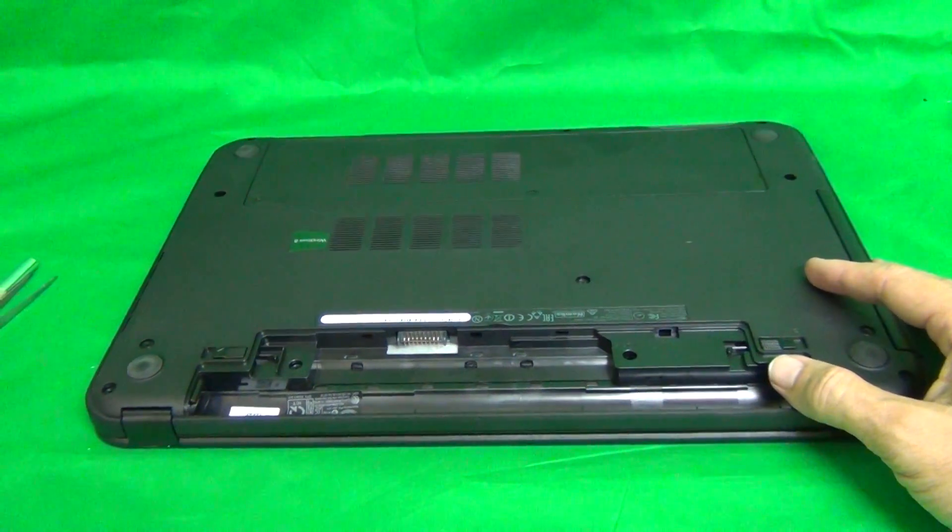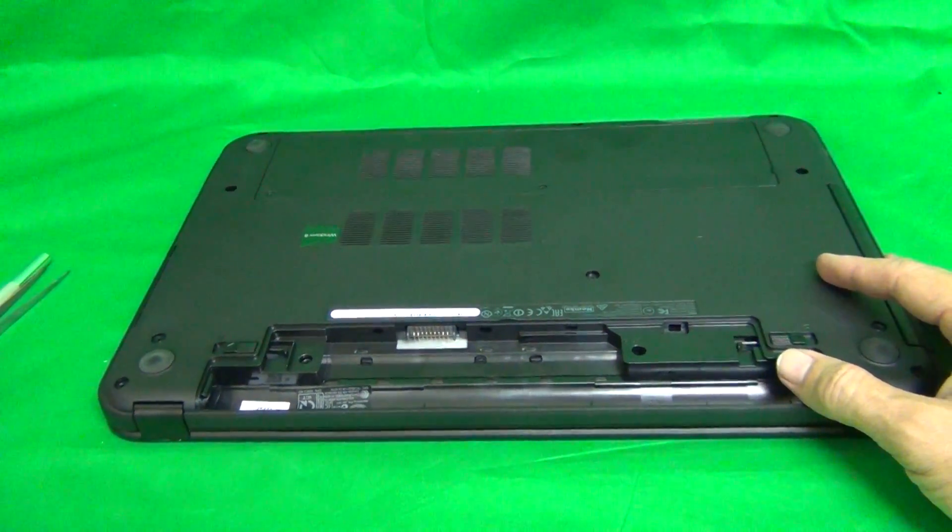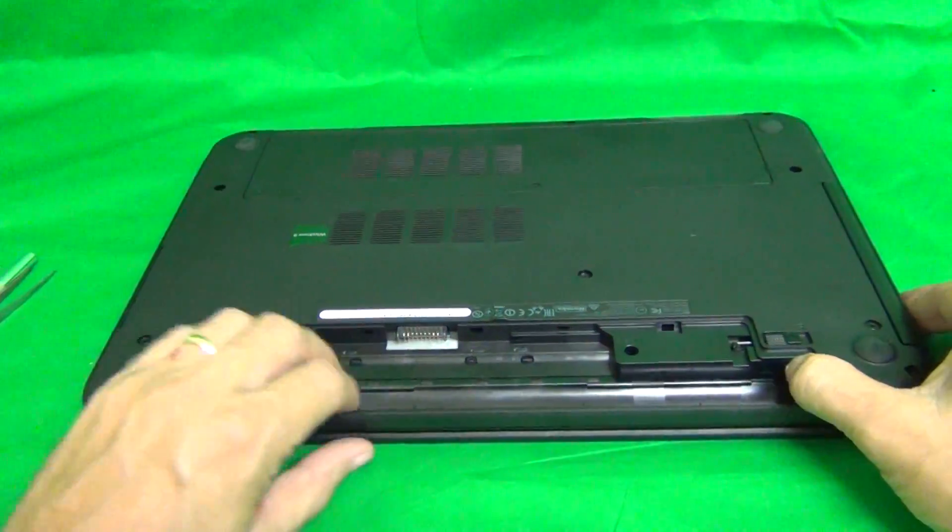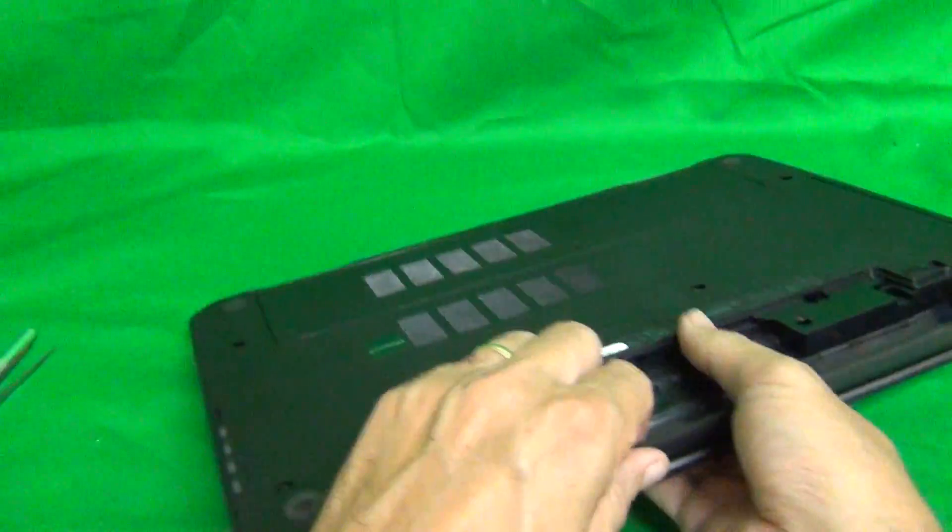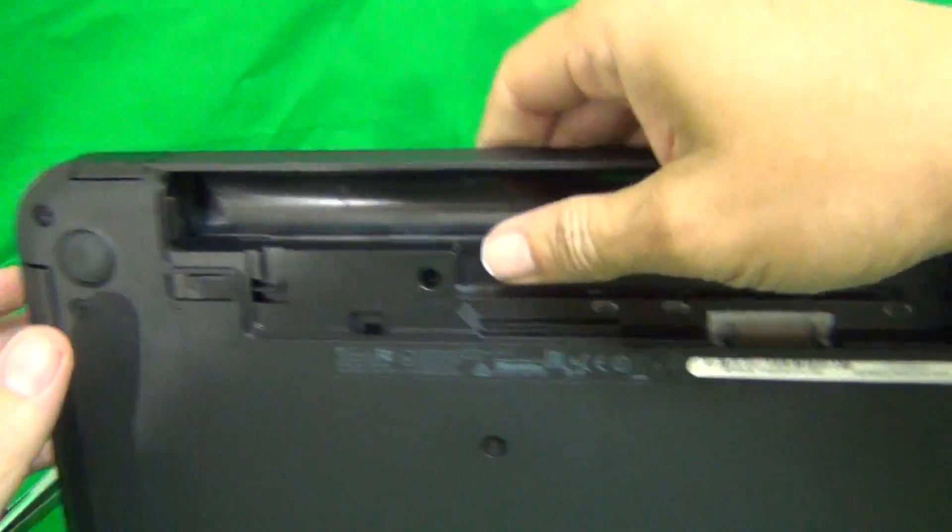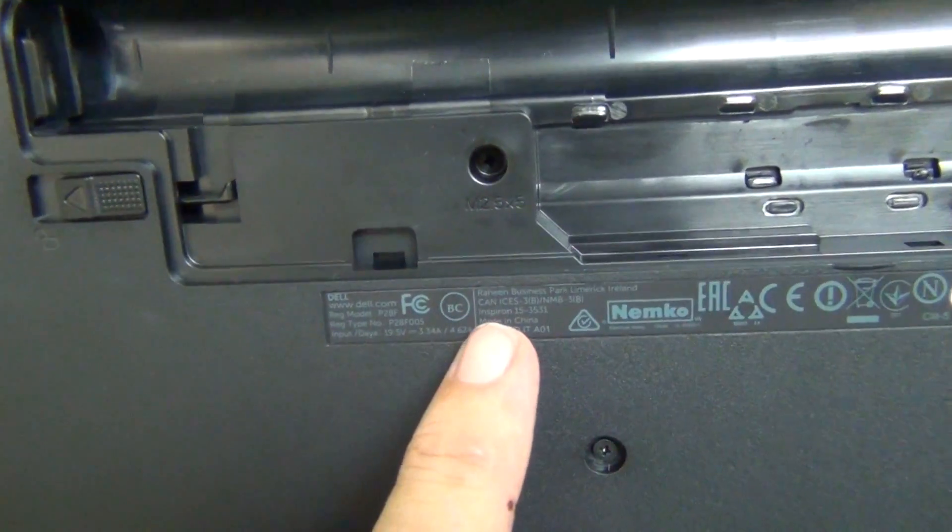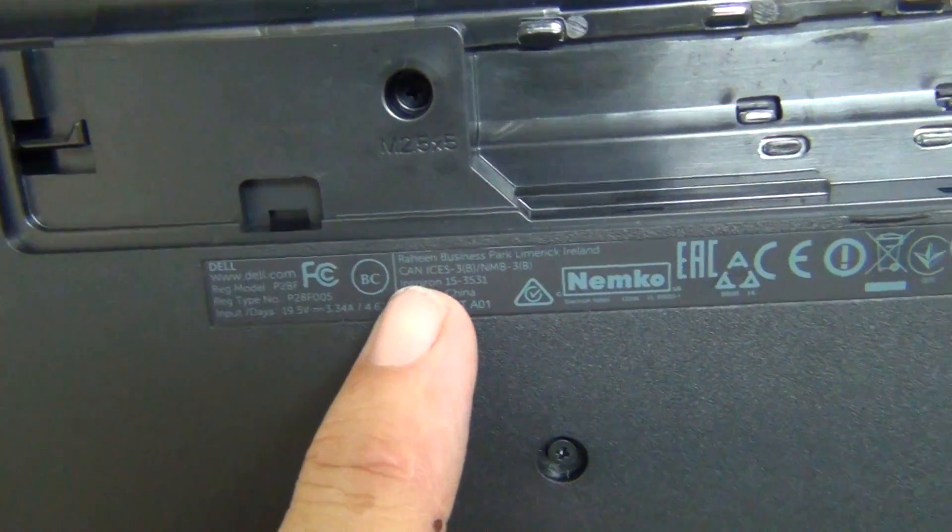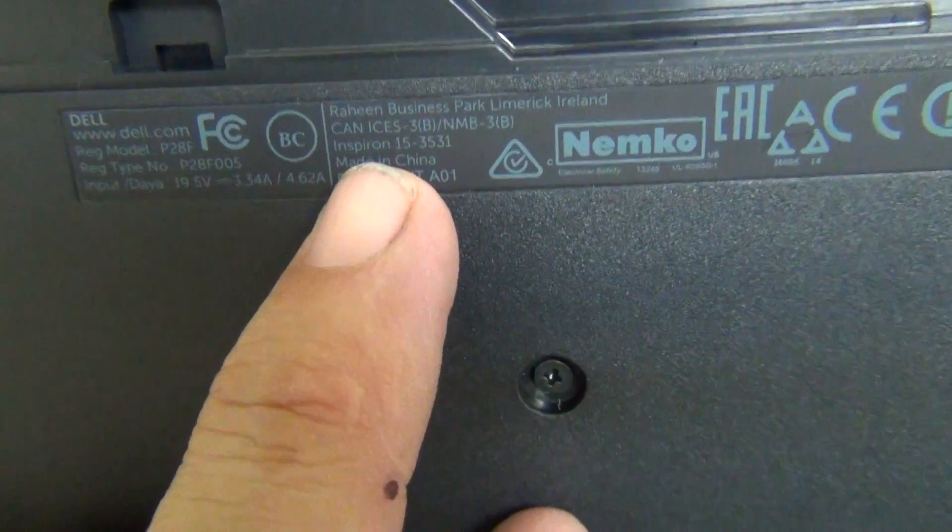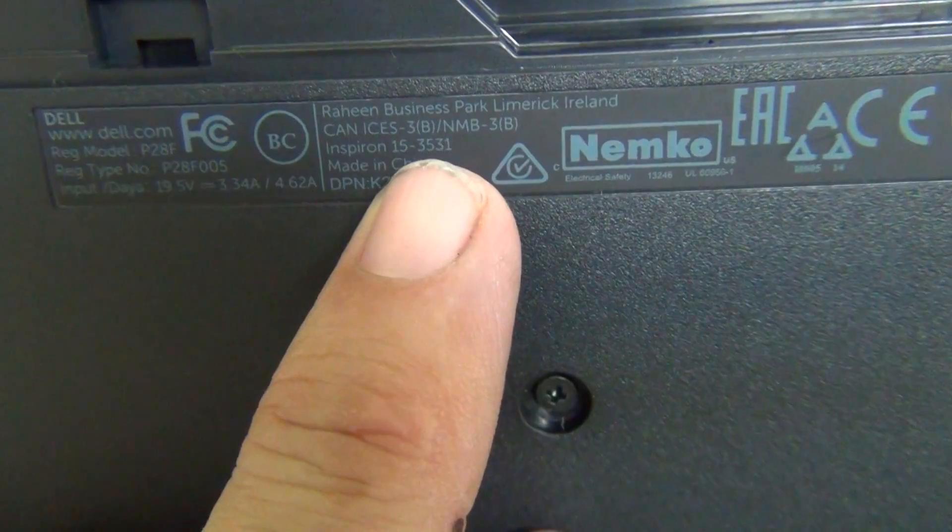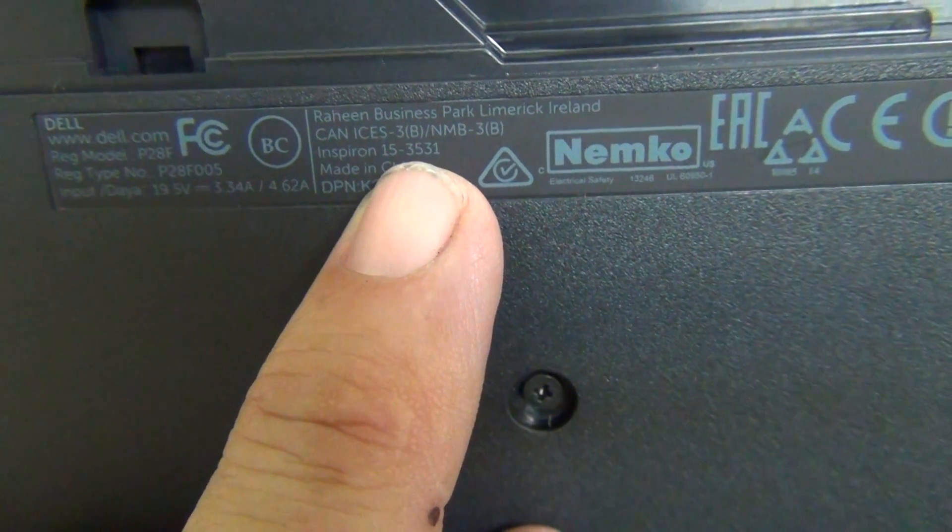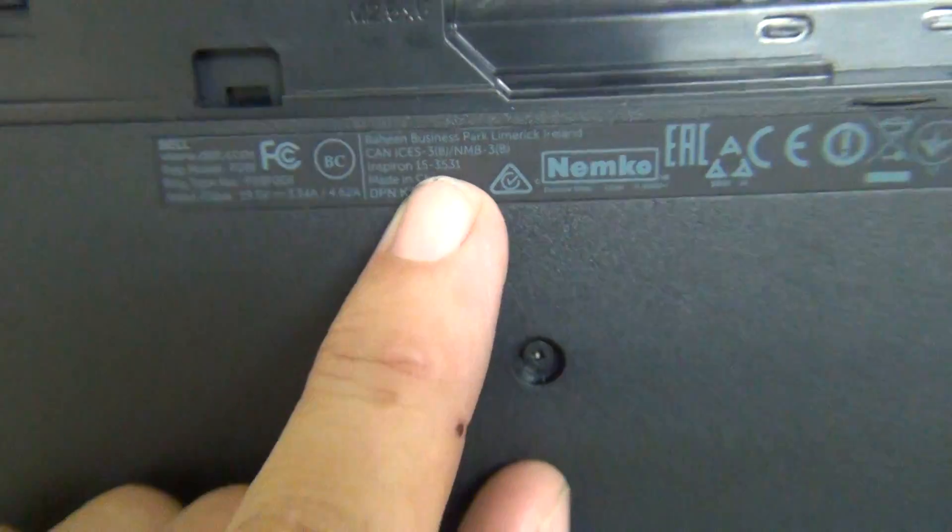While we're on the bottom of the laptop, we'll verify the model number of this laptop computer. To do that, we look at the very small label right under the battery. We look at the second column, and it says Inspiron 15-3531.